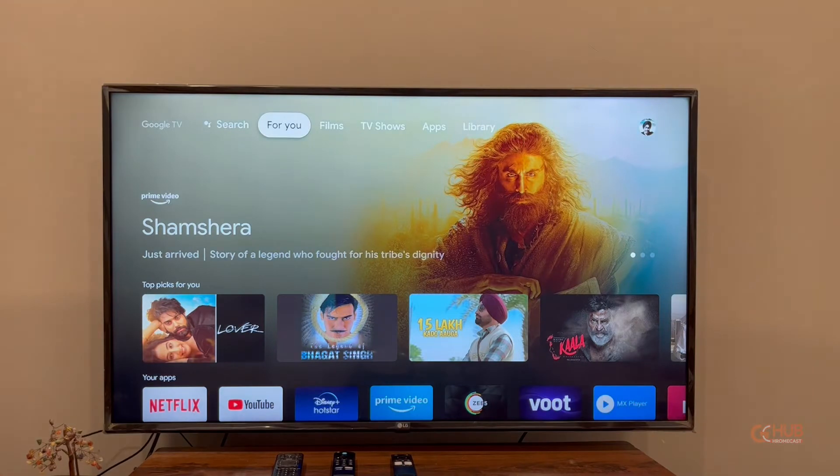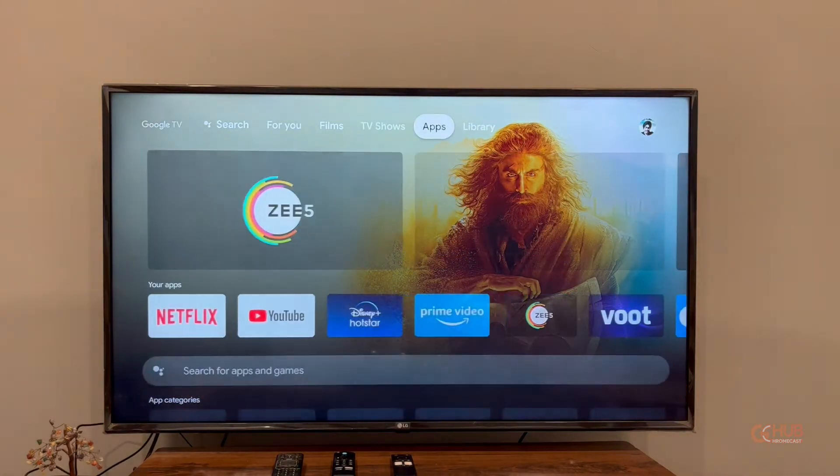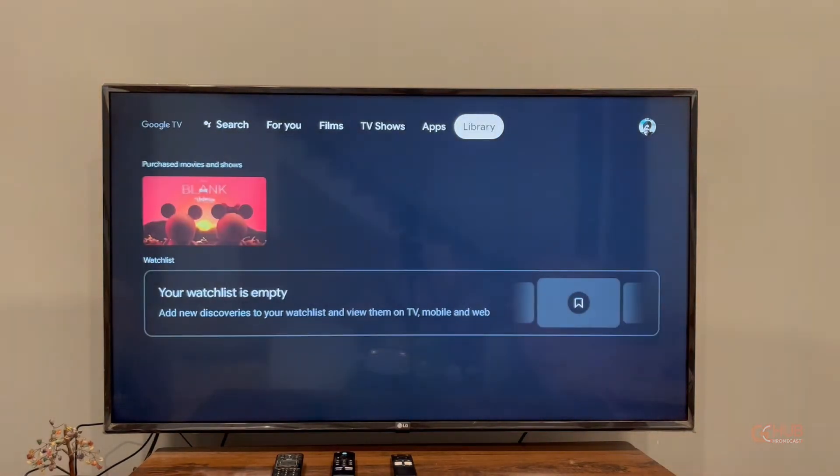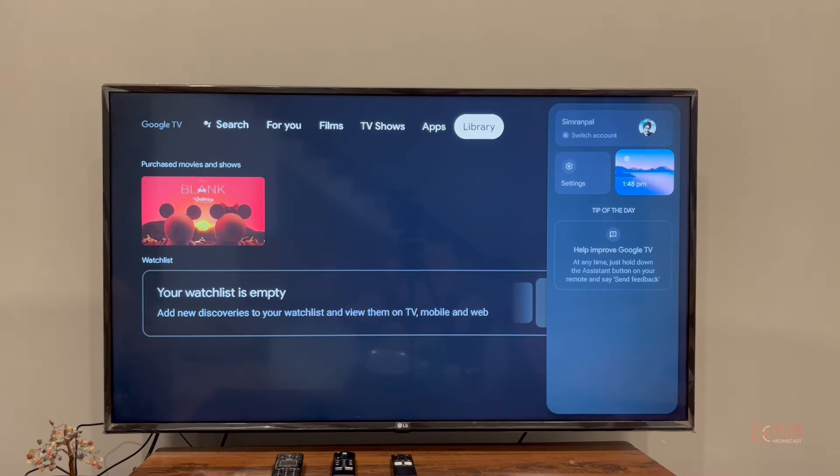Hey everyone, this is Simran from GCHUB. Today in this video, we are going to tell you how you can reset your Realme TV Stick. In order to do so, first head over to the settings menu.